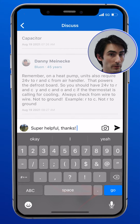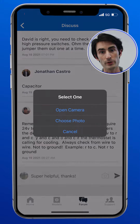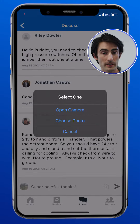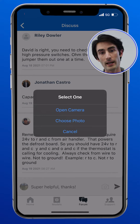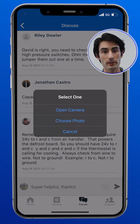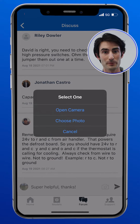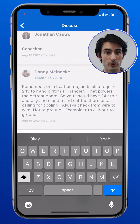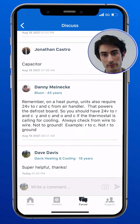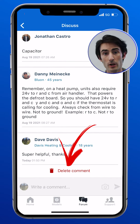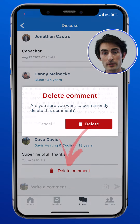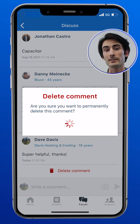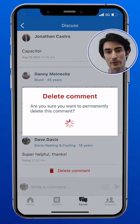Just like in creating a post, when you're adding a comment, you can add photos directly from your phone or from its camera. If you've made a mistake in your comment, don't worry. You can always edit your comment or delete it entirely and start over.